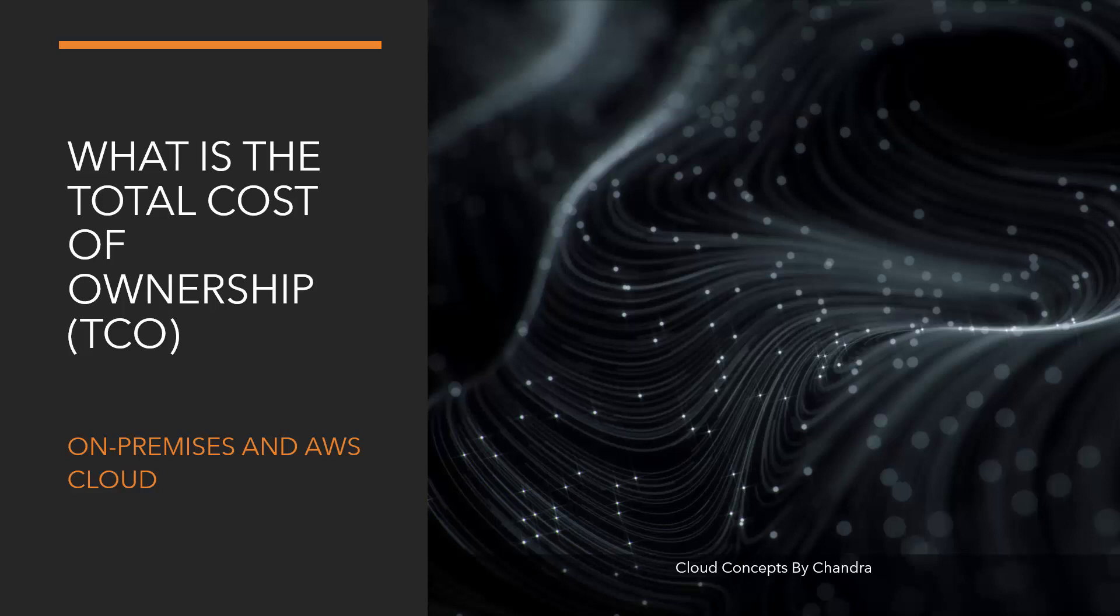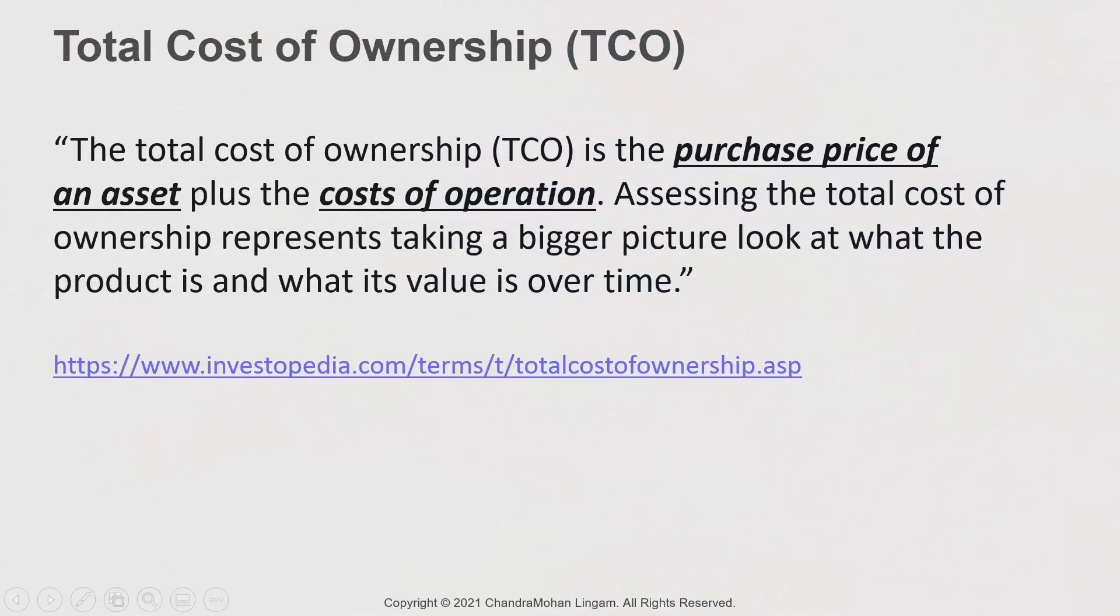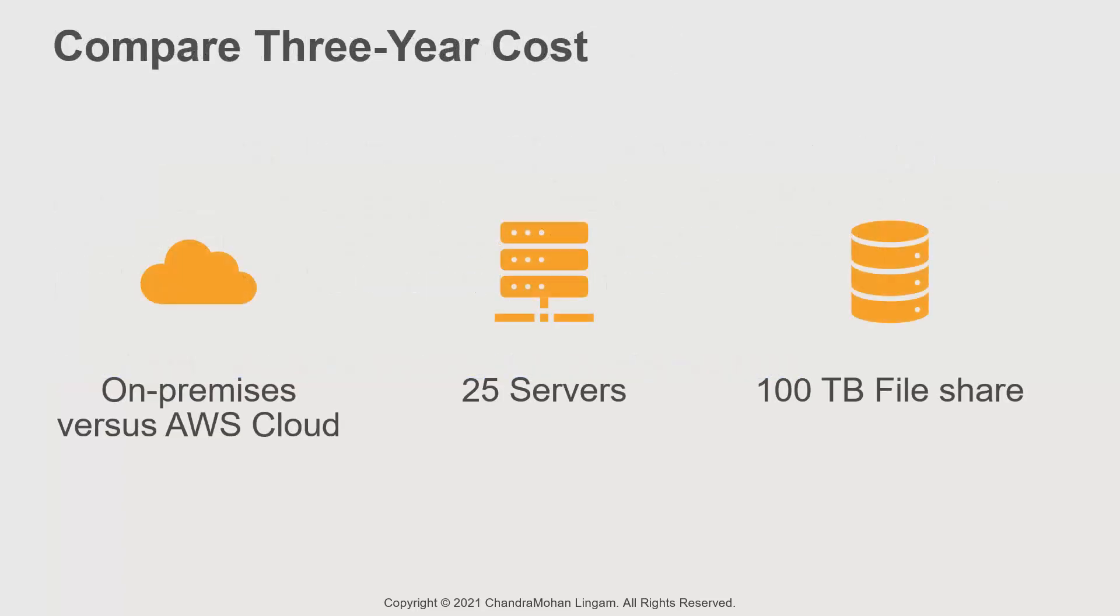This is a topic that comes up frequently in the Cloud Practitioner exam. So, what do we mean by total cost of ownership? TCO is the purchase price plus the cost of operation over time. Now, TCO calculation is not straightforward in the on-premises setup as there are a lot of hidden costs.